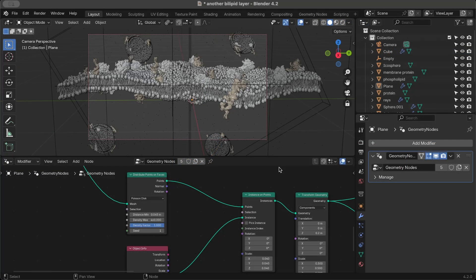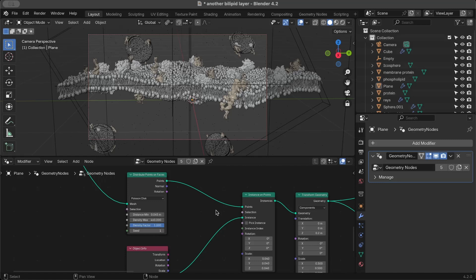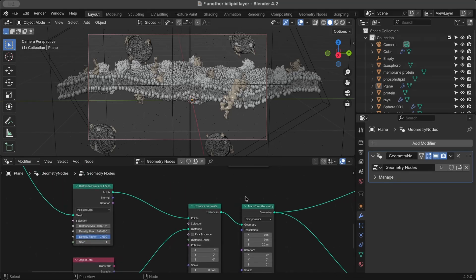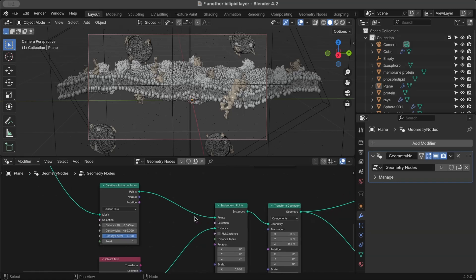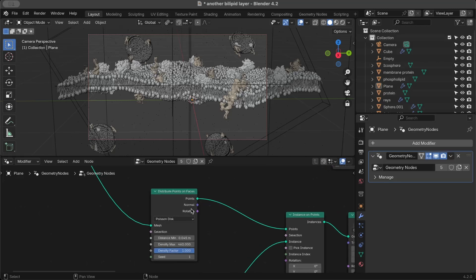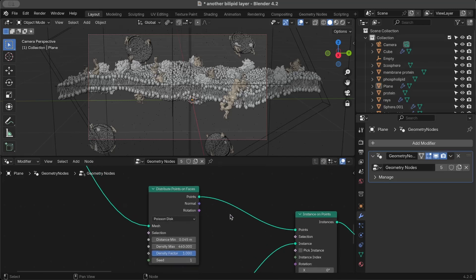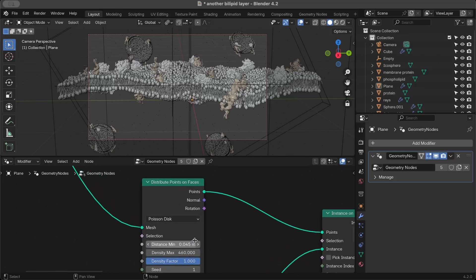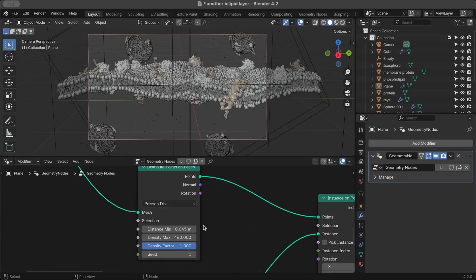So to actually start making our bilipid layer, I started by adding a plane, subdividing it, adding a displace modifier, thus giving it the wavy look, the wavy effect. And I applied that. It's very important to apply it before getting into geometry nodes.